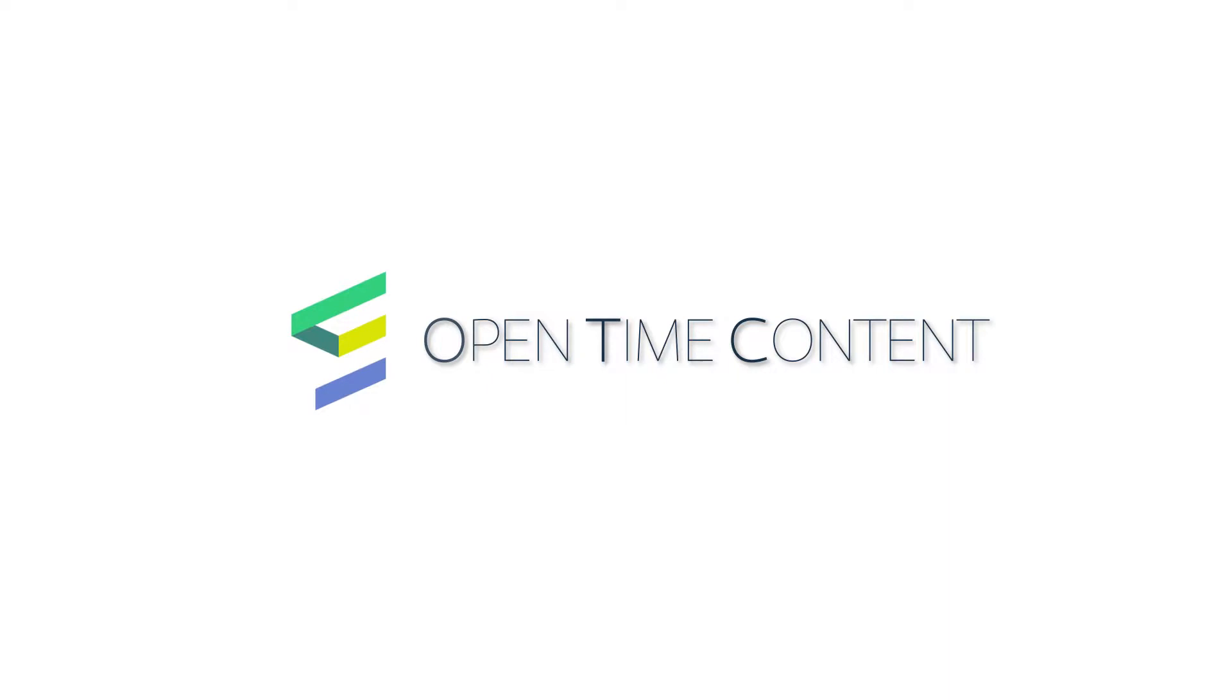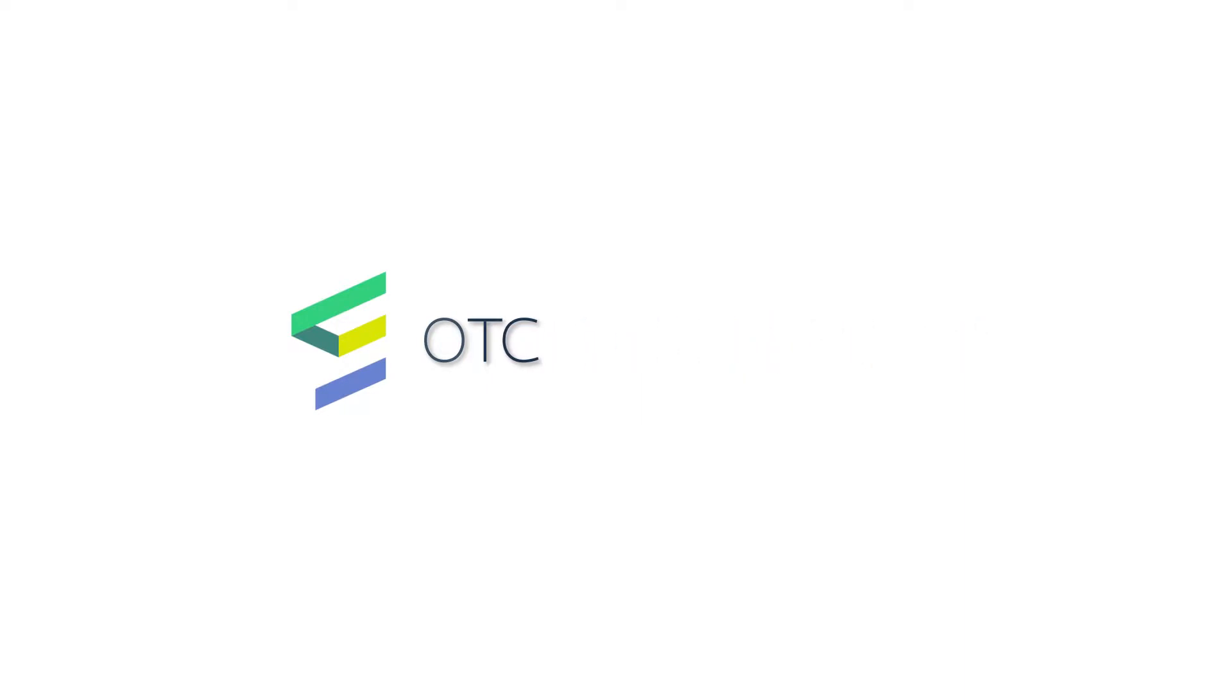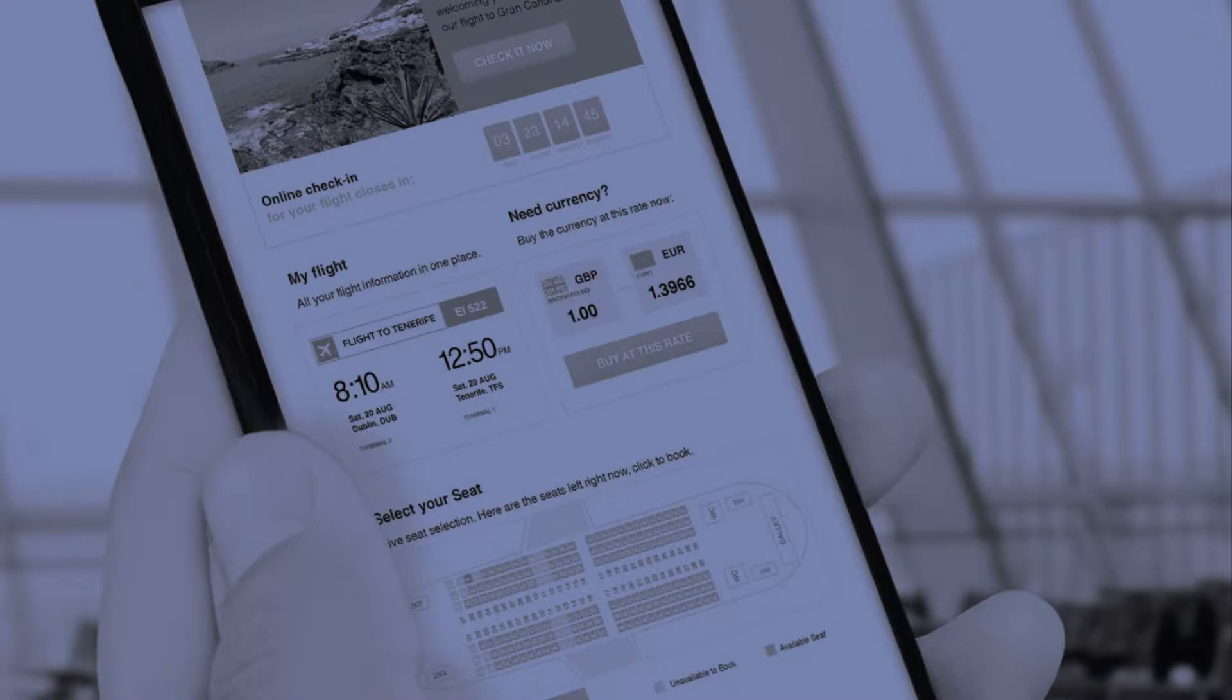Welcome. Today we will introduce you to Open-Time Content, a tool that allows you to insert real-time content relevant to the exact moment a recipient interacts with your message. Let's get started.